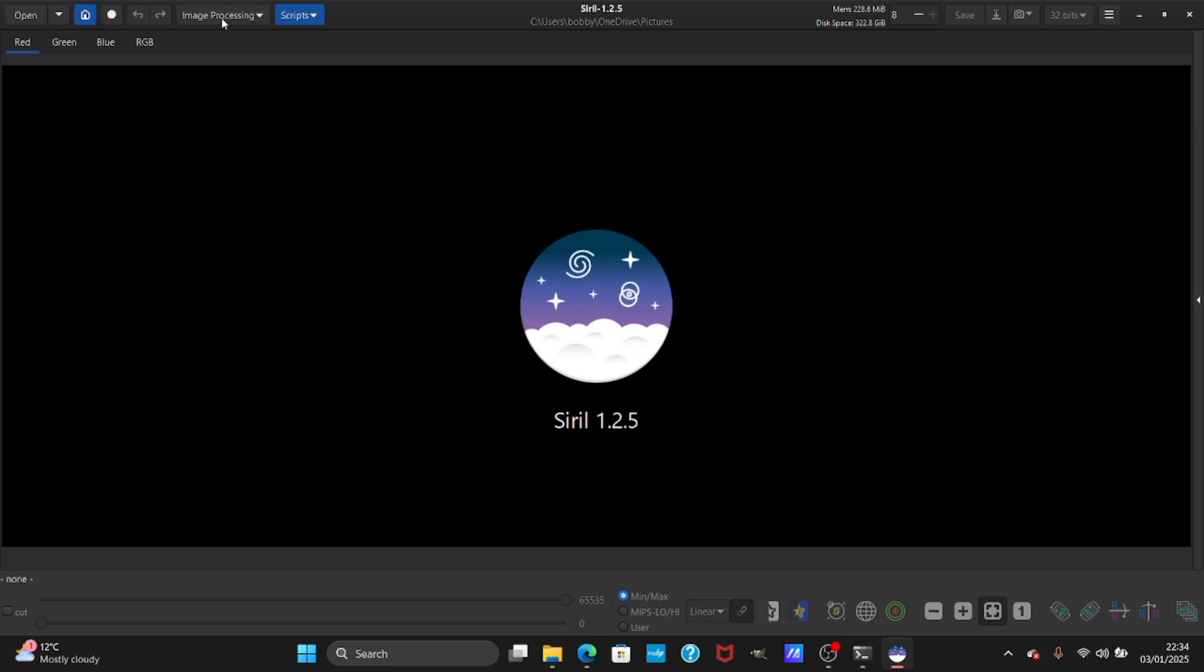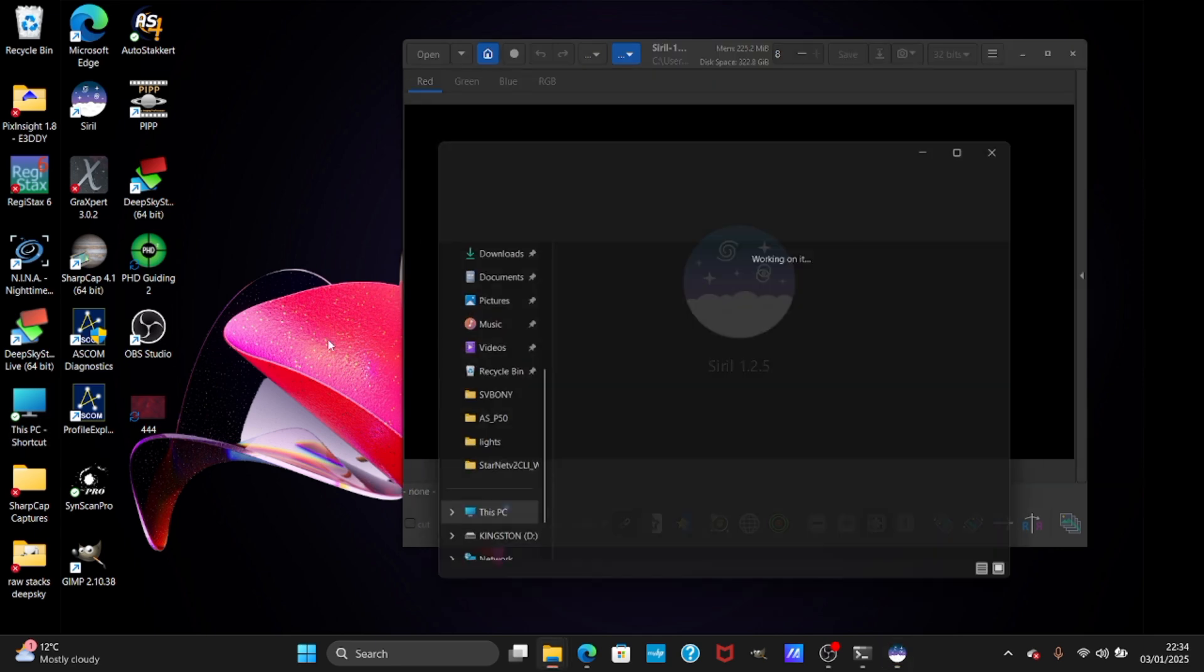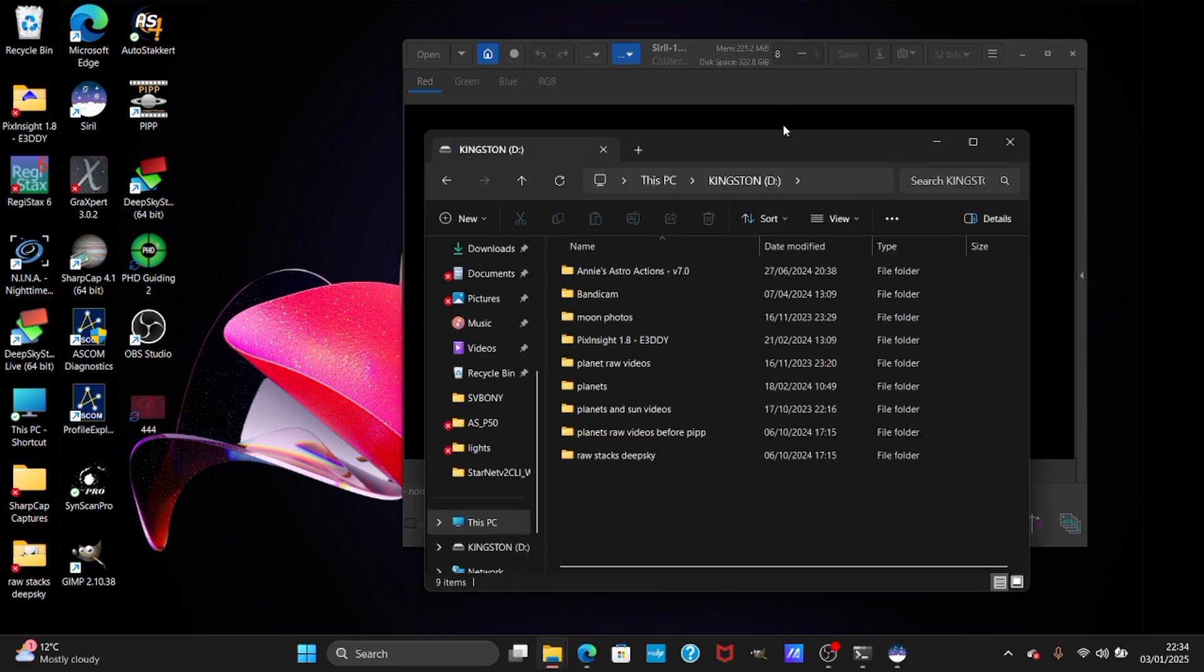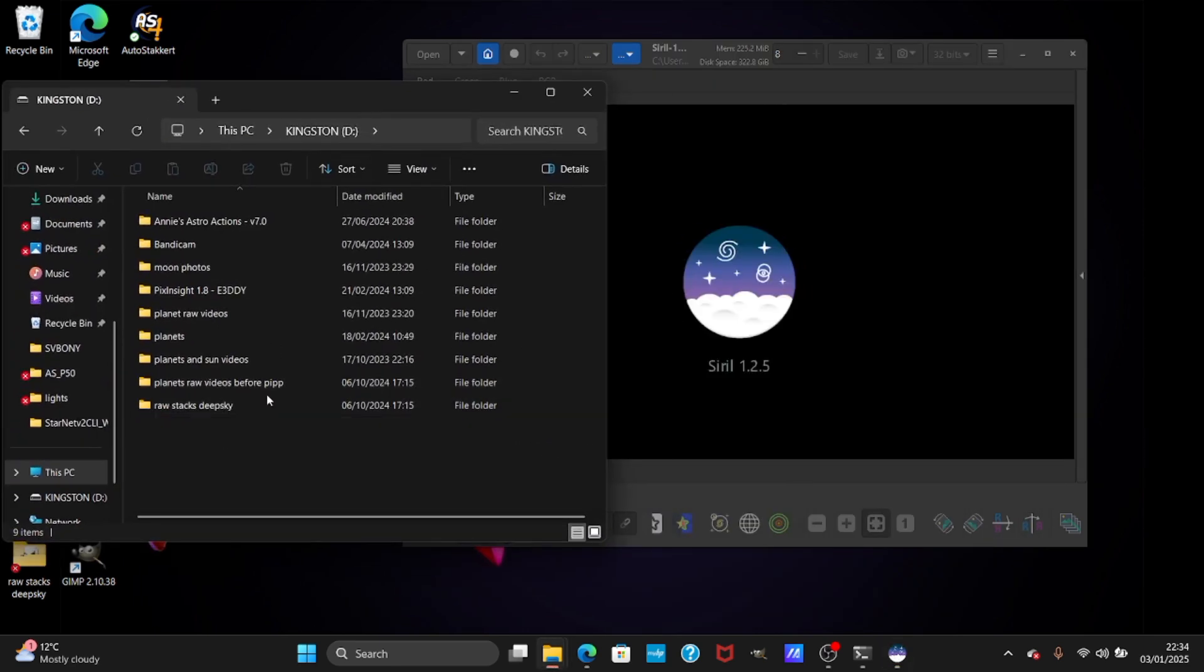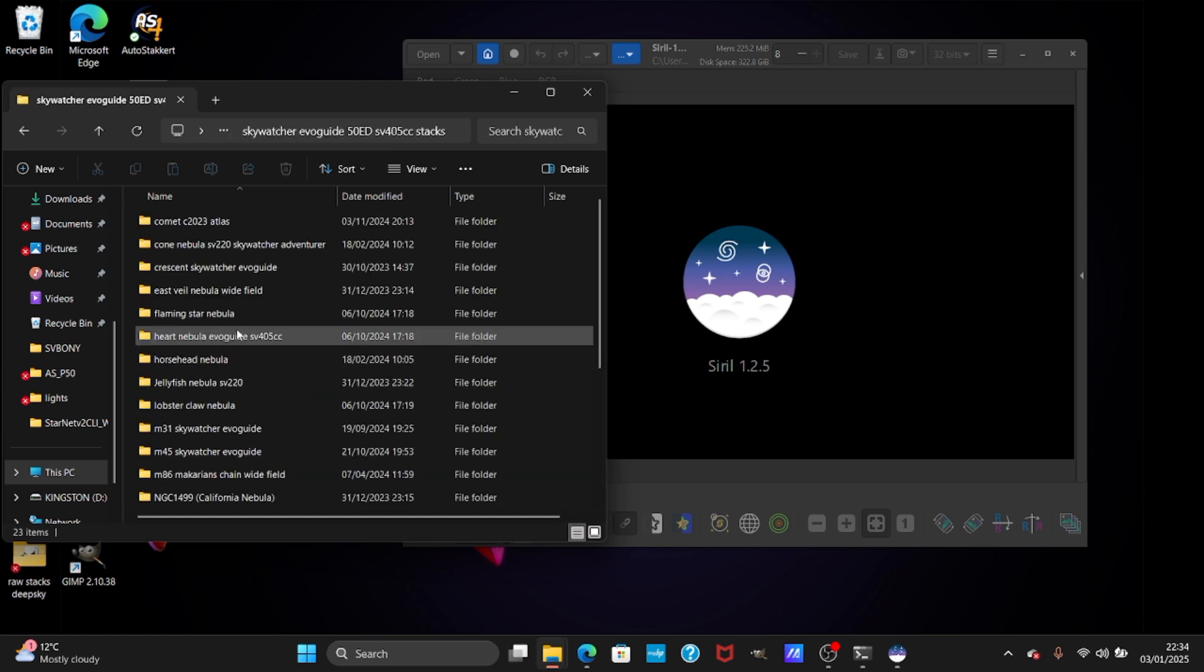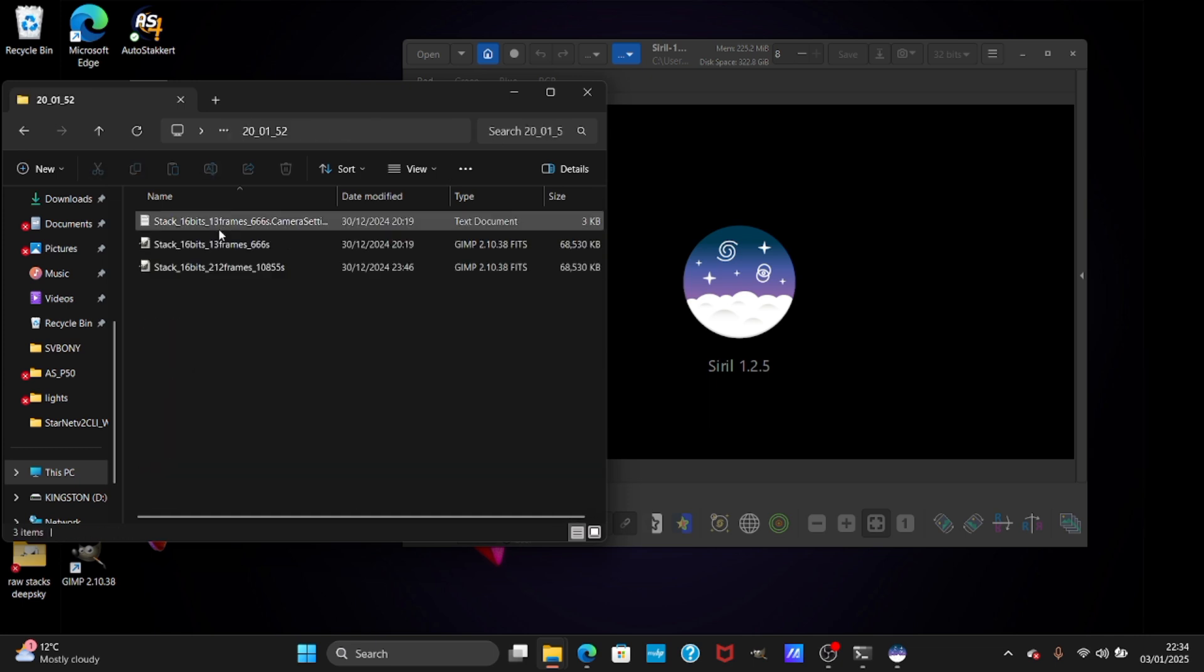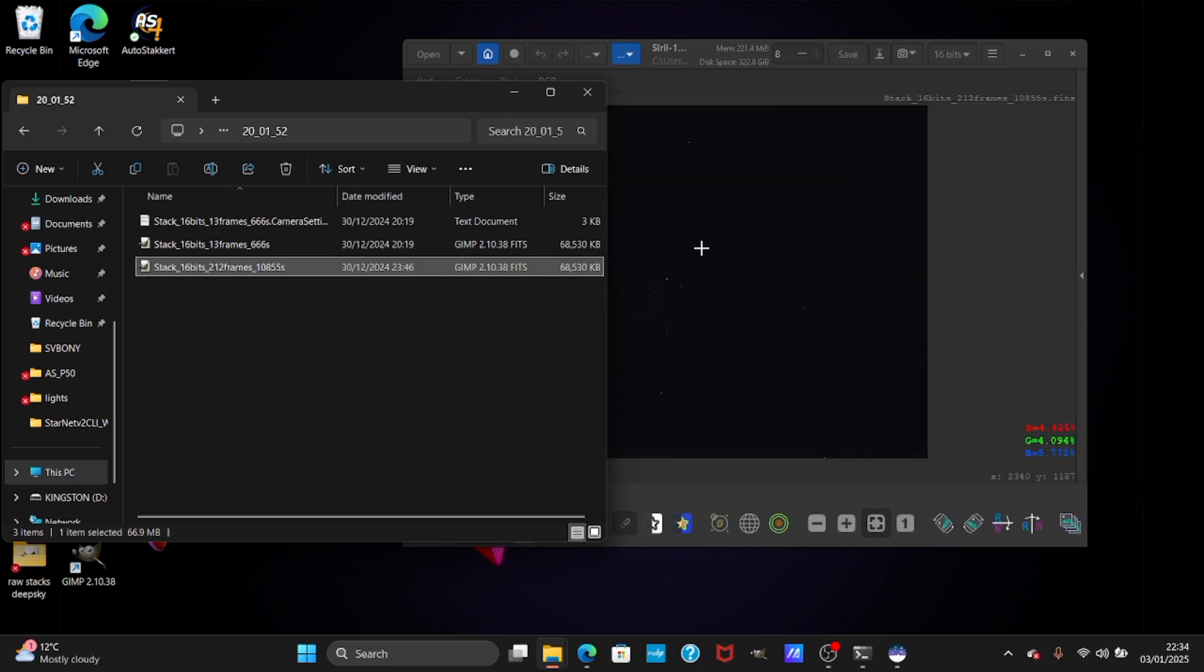Mine is already done so I'm not going to do it again. I'm going to show you how to process an image. From the latest ones I took, I'm going to process the Cone Nebula. Go to the Christmas Tree Cluster.